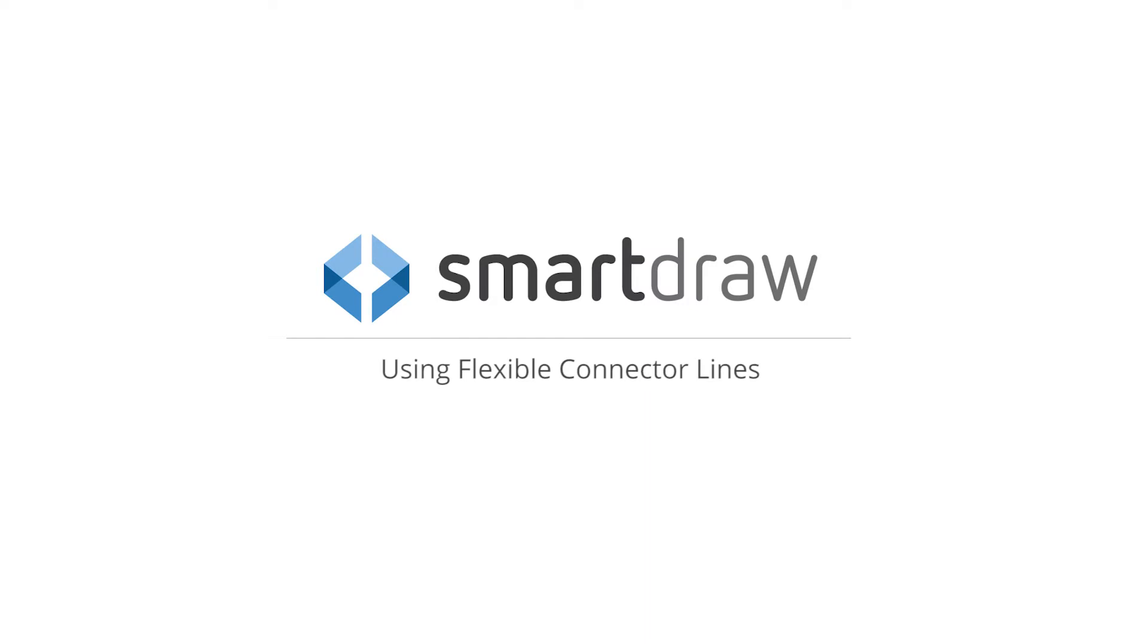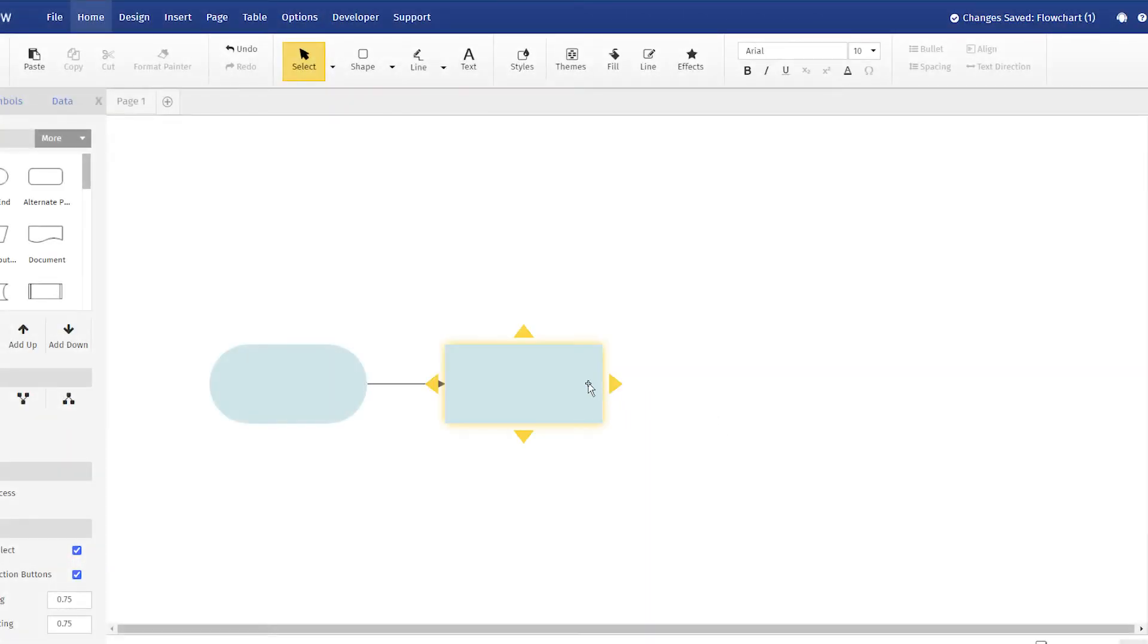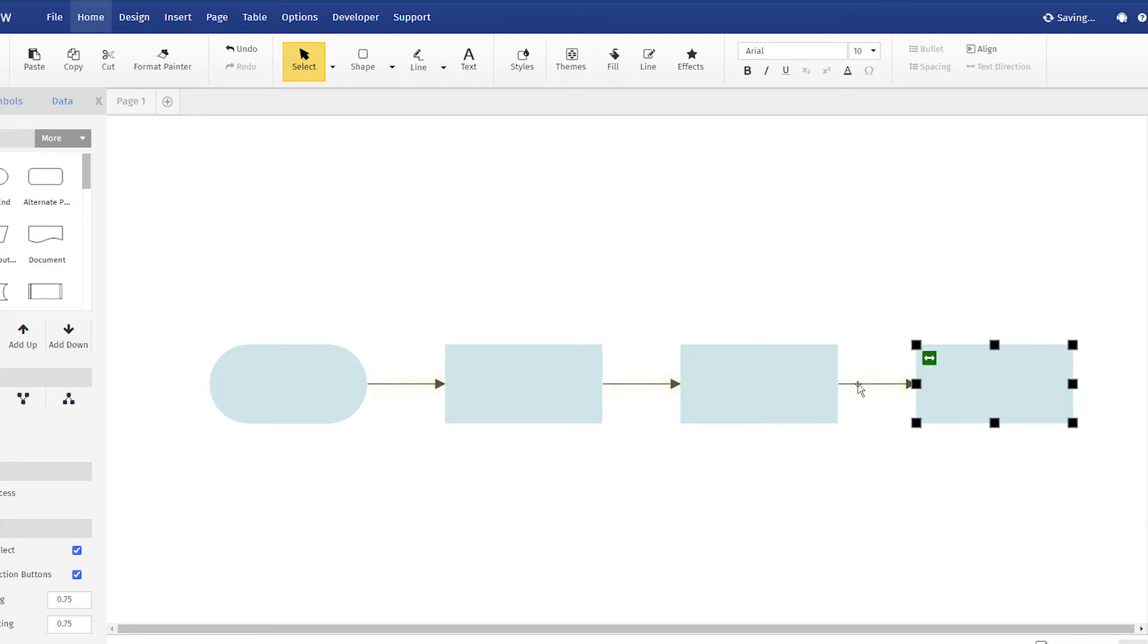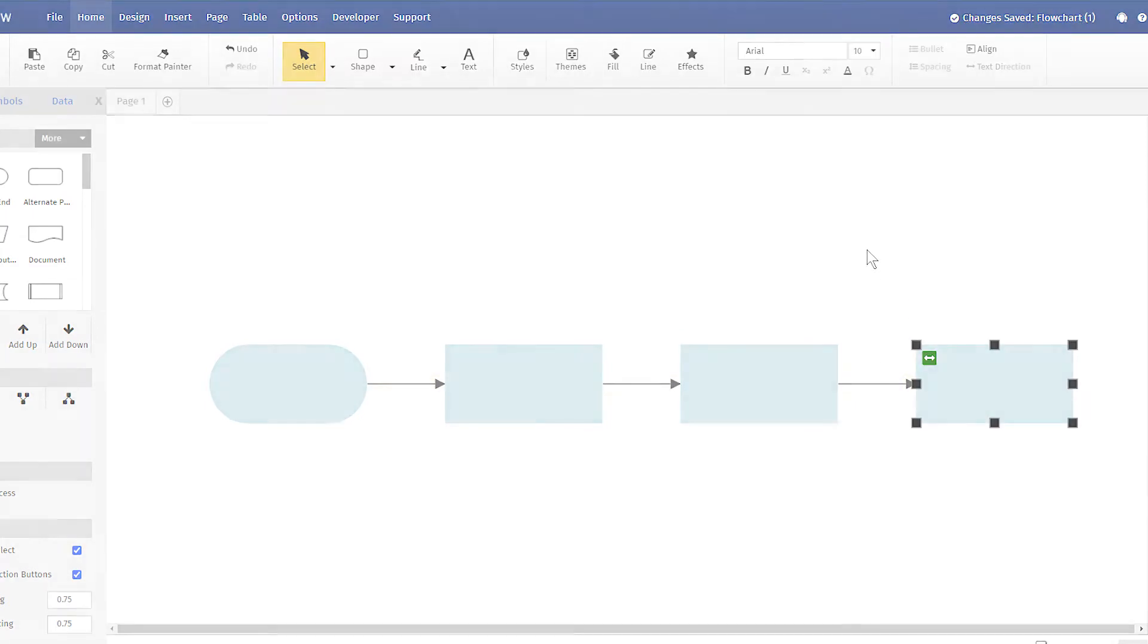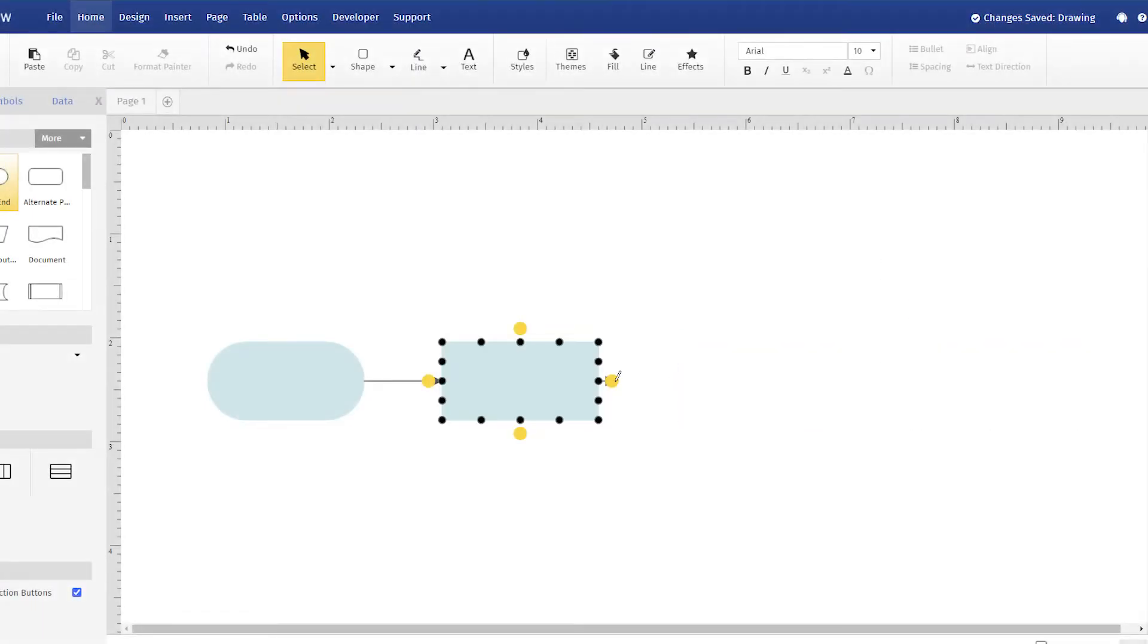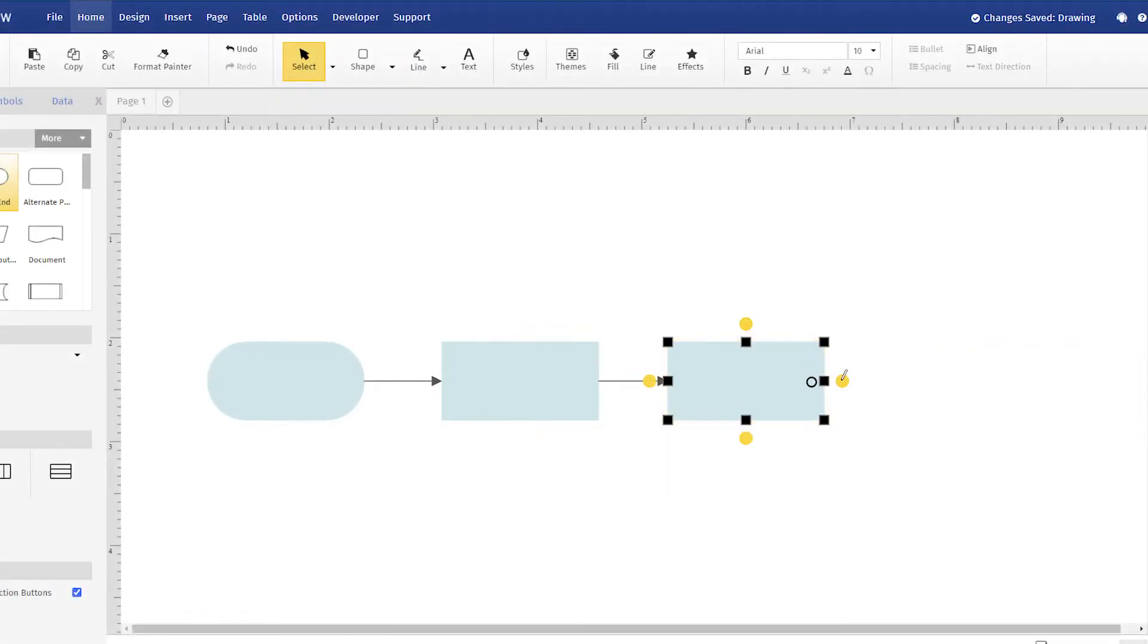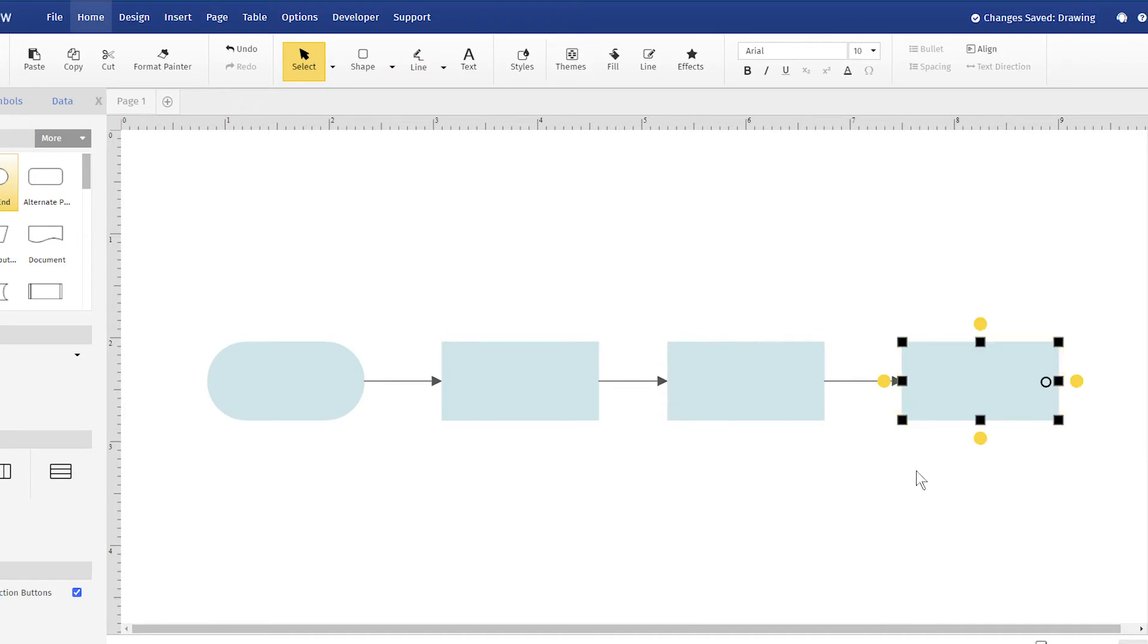The Blank Diagram template in SmartDraw is unique in that instead of using the intelligent formatting engine to help you build diagrams automatically, it offers a flexible drawing style similar to Visio and Lucidchart.